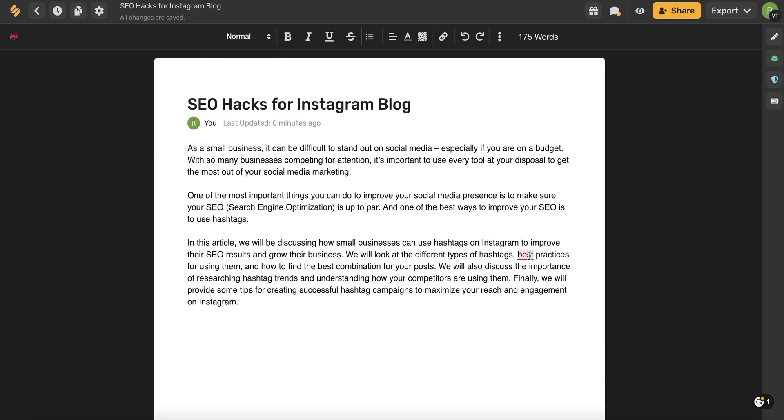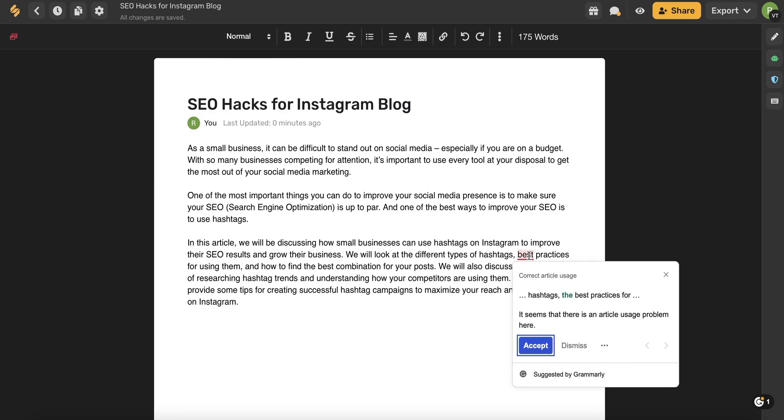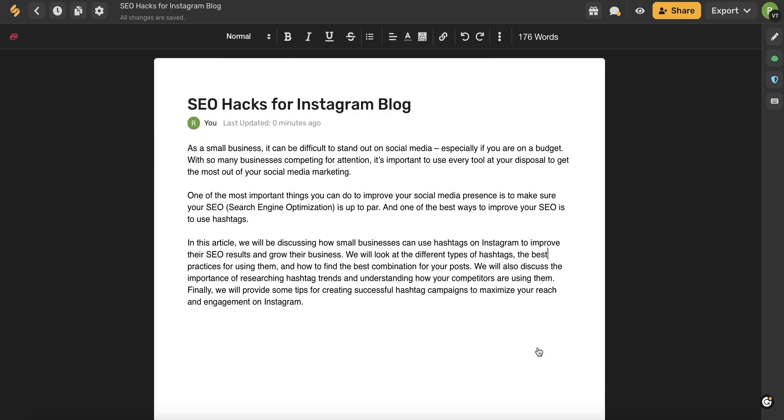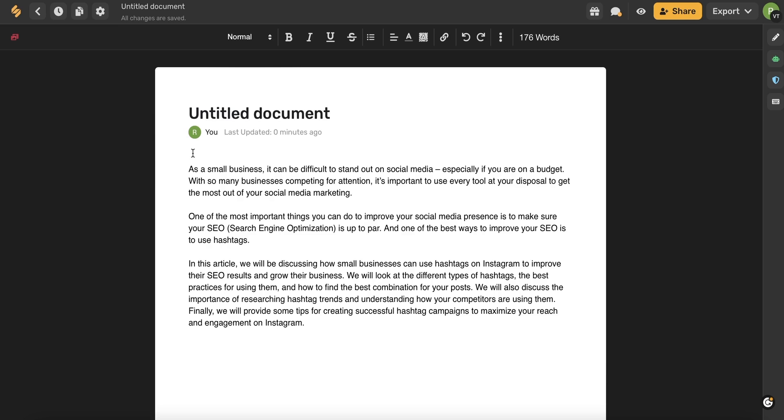Something to notice here is that we have Grammarly integrated into the AI writer. So any kind of spelling or grammar mistake will be caught by the AI and it will offer you suggestions in just a click. Something to note is that all of your work will save automatically. So you never have to worry about losing anything. I also want to mention that you have all of these document editing tools up here in the top toolbar to customize your document however you'd like.